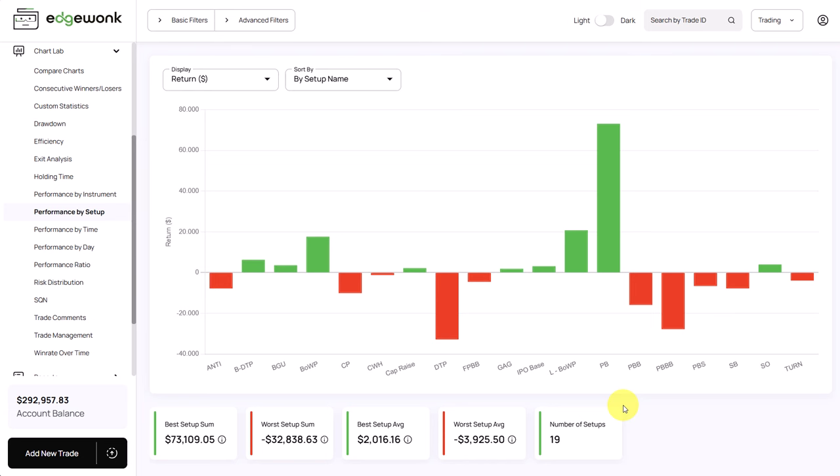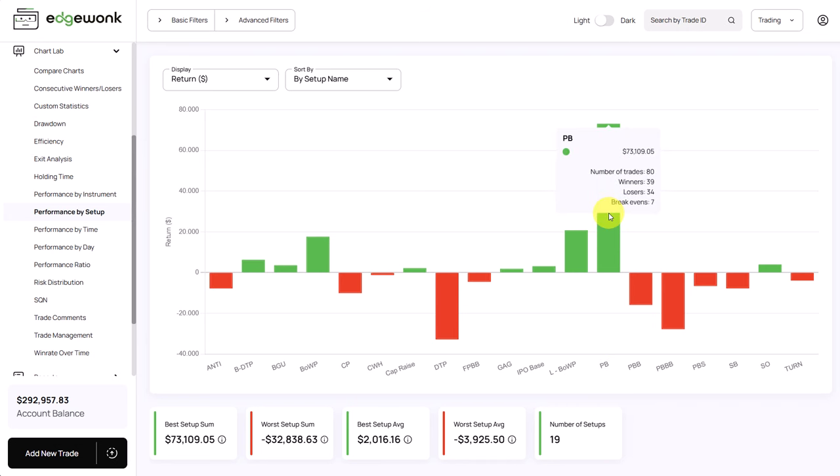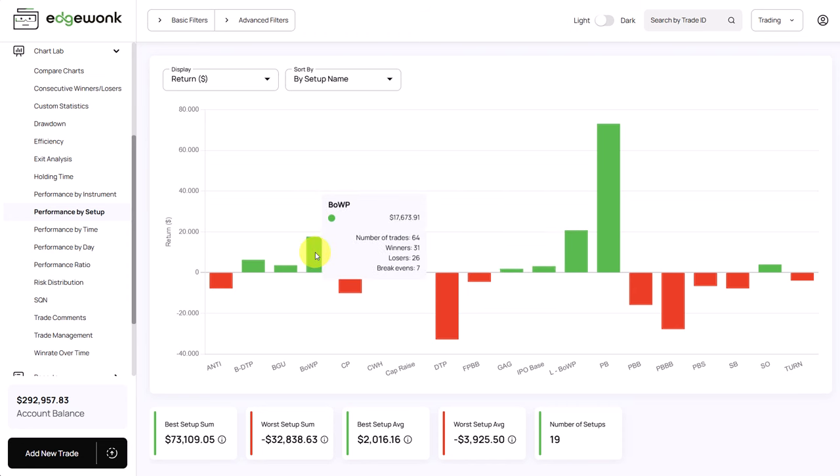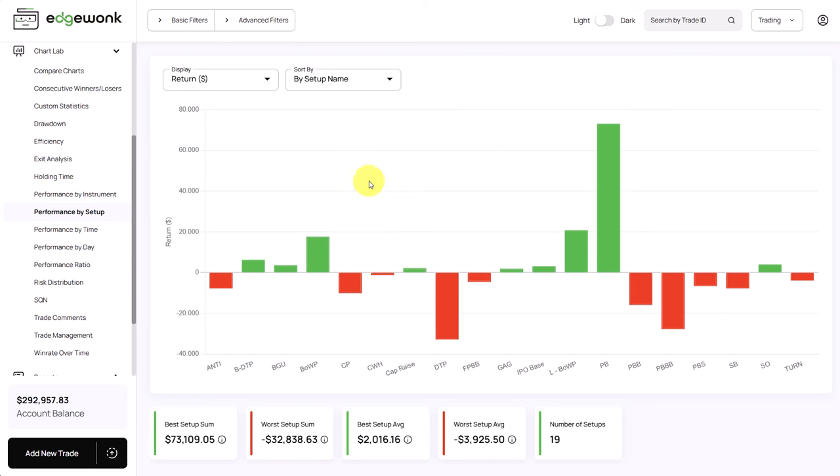What we can see right away is that we have a few positive outliers. PB has a total net profit of 73,000 US dollar and the trader's taking 80 trades tagged with the PB setup. This setup has also a positive performance only 14 trades but 20,800 in profit. BOWP has 64 trades, a very good sample size with also a net profit of 17,673. Those are the main setups that he should probably focus on.